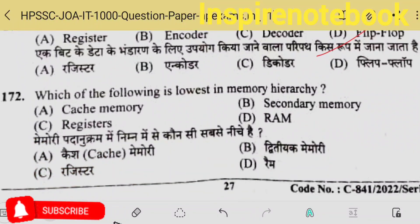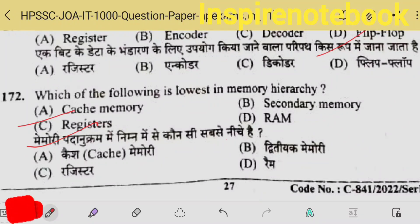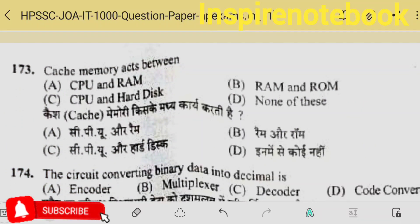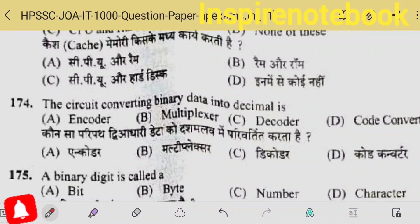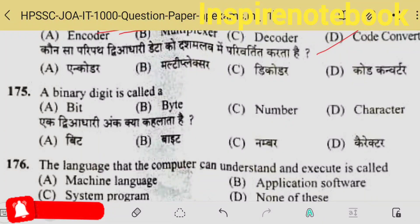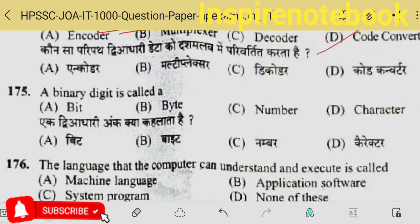Which of the following is lowest in the memory hierarchy? Registers are inside the CPU — the fastest — then cache, then RAM, then secondary memory. Cache memory is between RAM and CPU. The circuit converting binary data into decimal — there are code converter circuits. It should be code converter circuit here — DNA circuit.